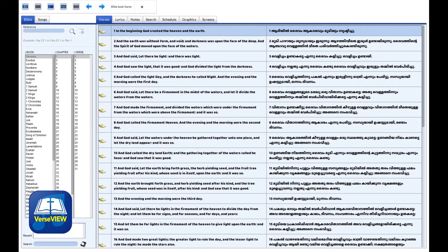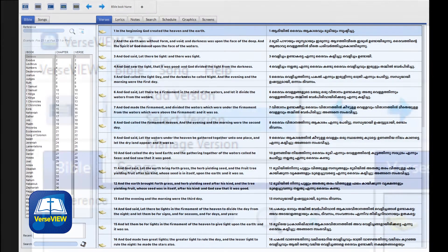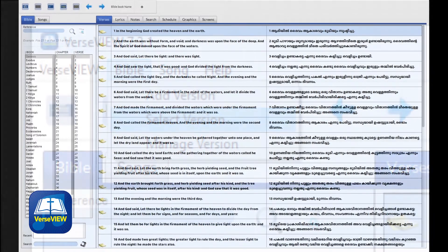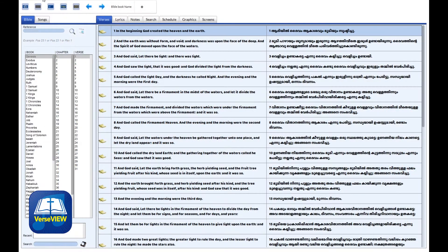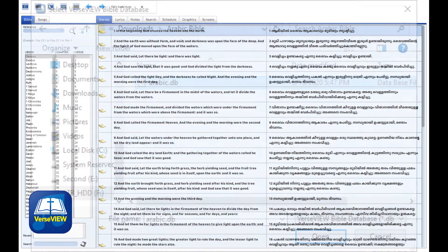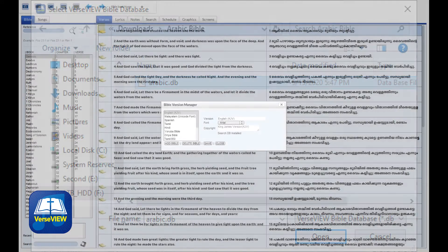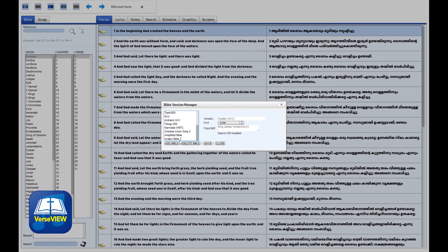Then open VerseView and click on Bible > Add Version from the top menu. Now select the database file that you just downloaded and click OK. This will add the database to the VerseView setup.